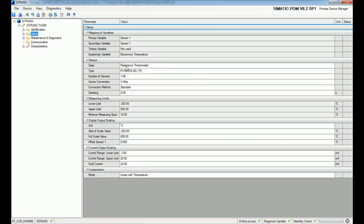Under the identification option we get the manufacturer and product name and order number. Under setup we get the sensor data — we have connected a resistance thermometer, type PT100, and we can see the number of sensor connections and connection method.